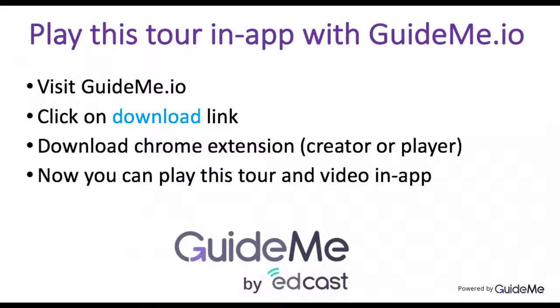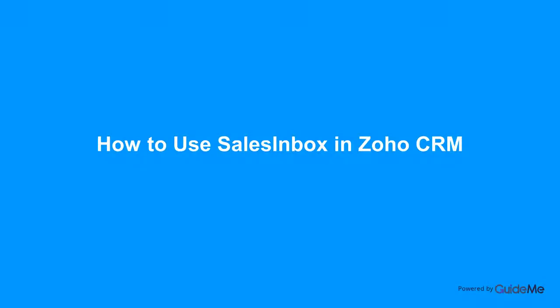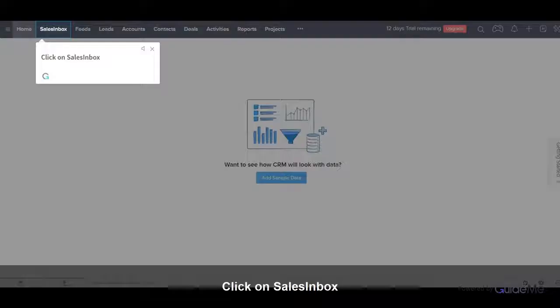Welcome. How to use Sales Inbox in Zoho CRM. Click on Sales Inbox.